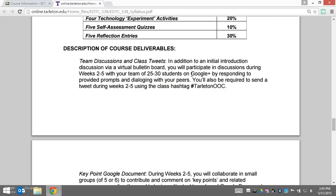Starting in week two, you're going to be required to send out a tweet to the class hashtag, which is Tarleton Ook. That's just a way for you to share resources and communicate as a class around that common theme. Don't worry — you'll get instructions for doing that during week two as well.